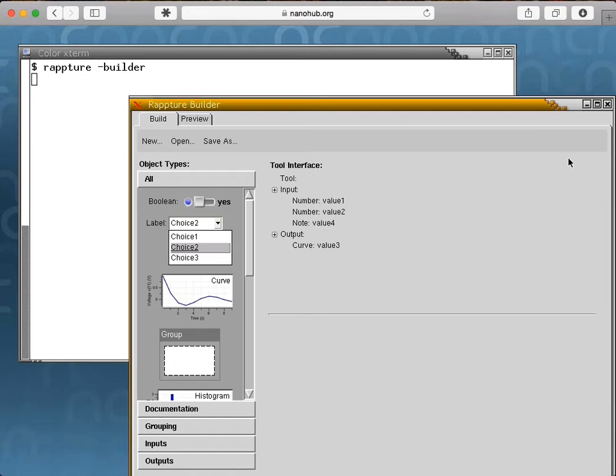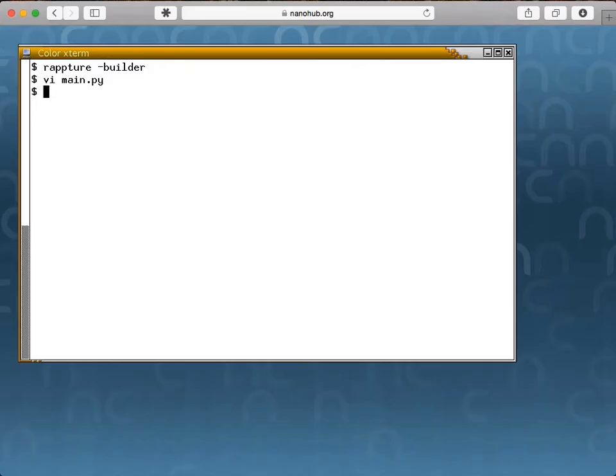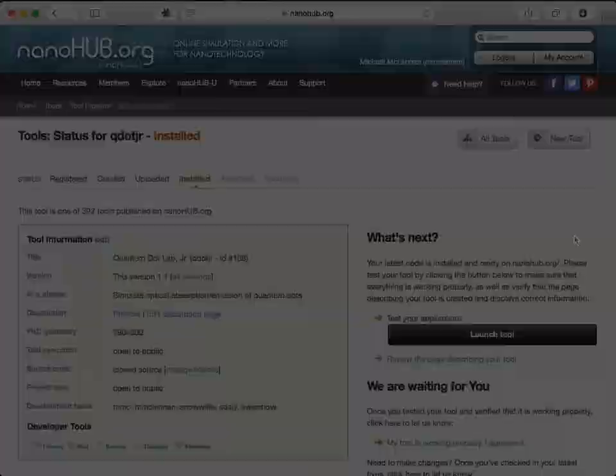So here is our skeleton written in Python, with code at the top to get the various input values, and a comment in the middle that says, add your code here. So we edit the file and add the code to compute the scattering. Now, having done that, we type Rapture, and it brings up the automatically generated interface. When you click the Simulate button, it runs the Python code and produces results.